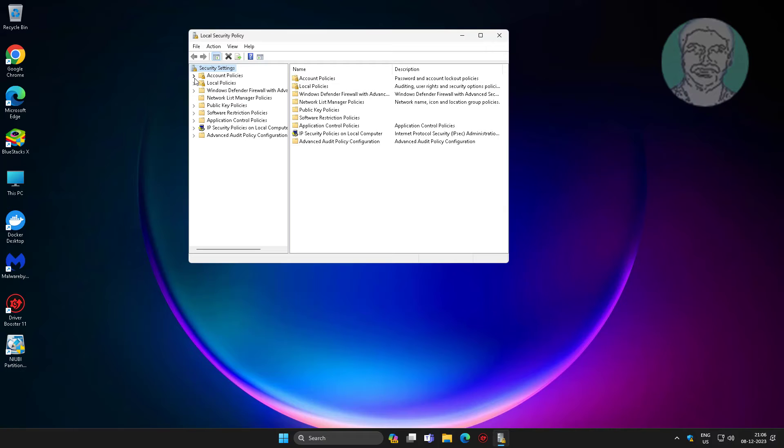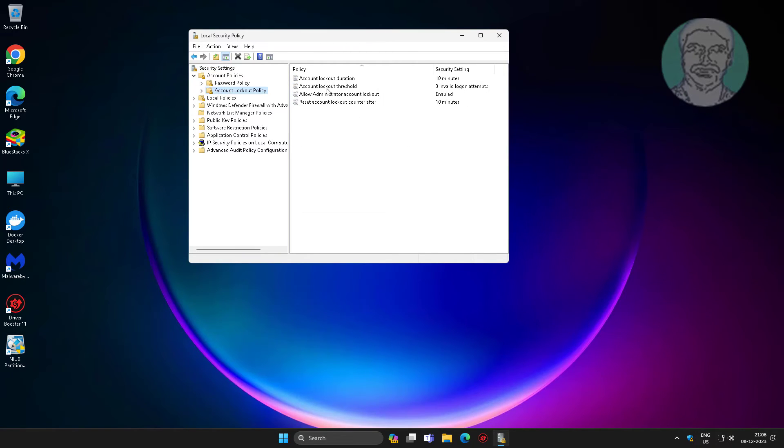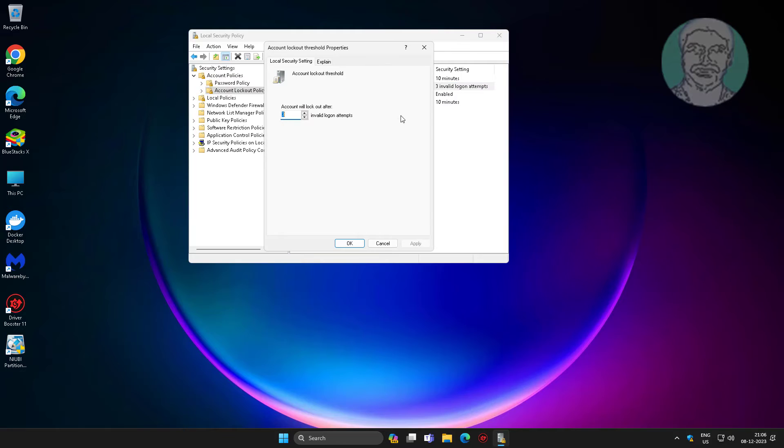Click and expand Account Policies, then click and expand Account Lockout Policy. Open Account Lockout Threshold and change it to 0.